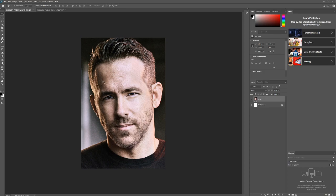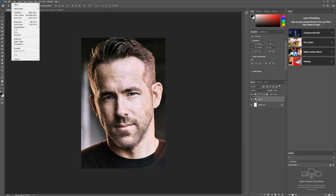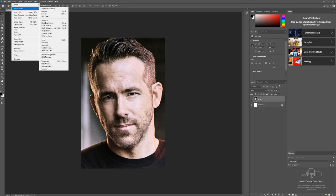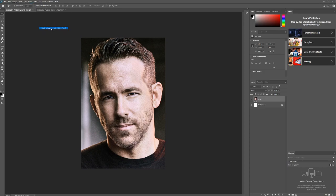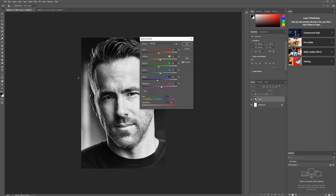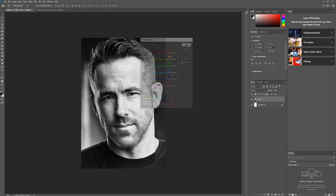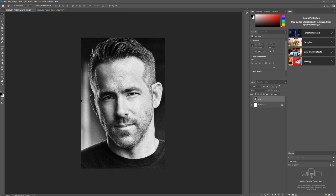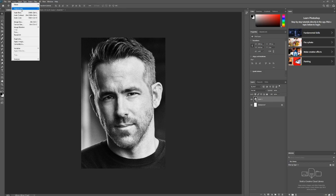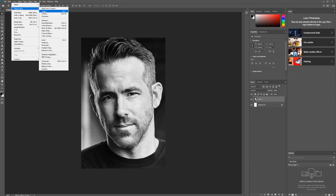What we want to do is go to Image, Adjustments, Black and White. Perfect. But for me, I'd like a little bit more light tone in the piece. To do this, we're going to go to Image, Adjustments, and Levels.